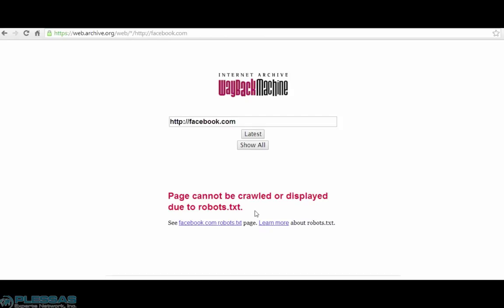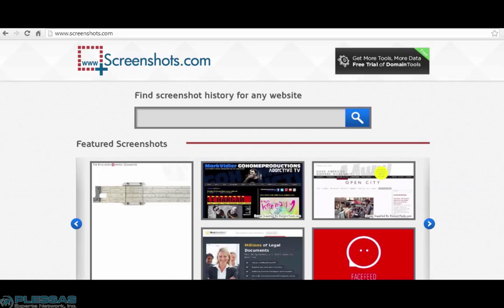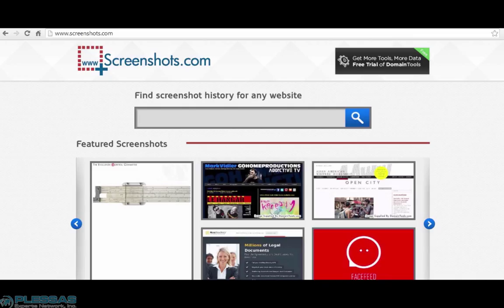You do have a potential workaround with another tool called Screenshots.com. Screenshots.com takes a photograph of the site. And while it's similar to archive.org's Wayback Machine and has a more modern-looking interface, you can't navigate deeper than the first page like you can with the Wayback Machine, since it's essentially just an image of the page and hyperlinks no longer exist on it. Let me show you what I mean.